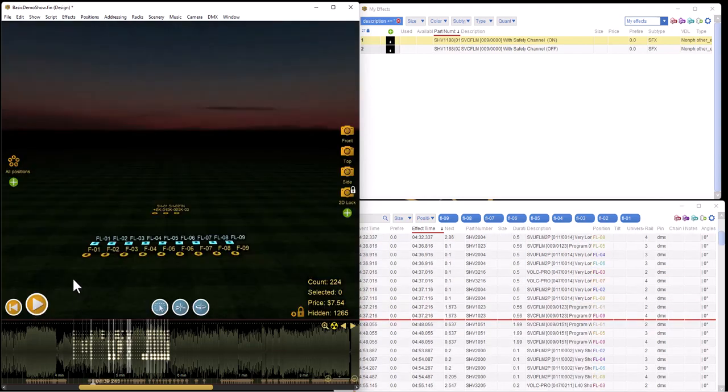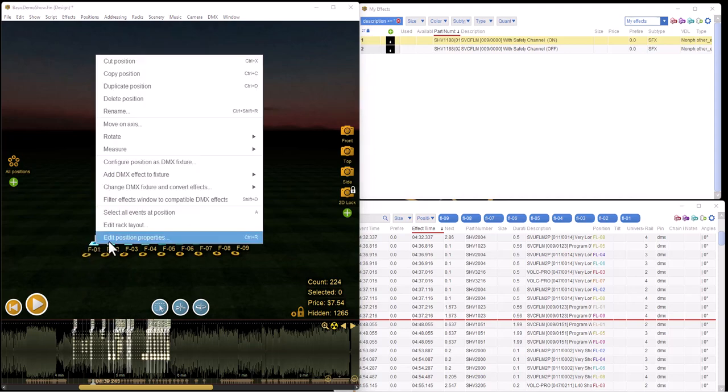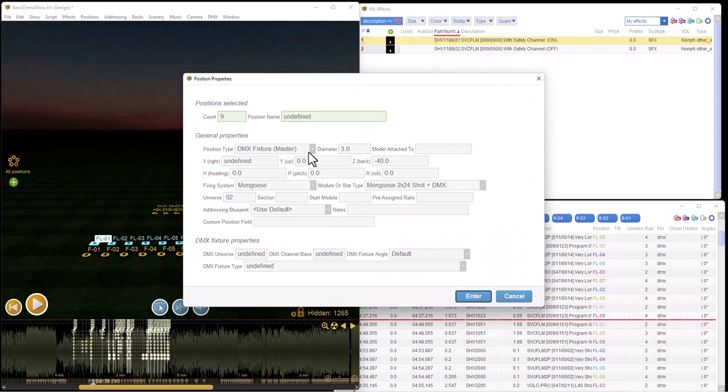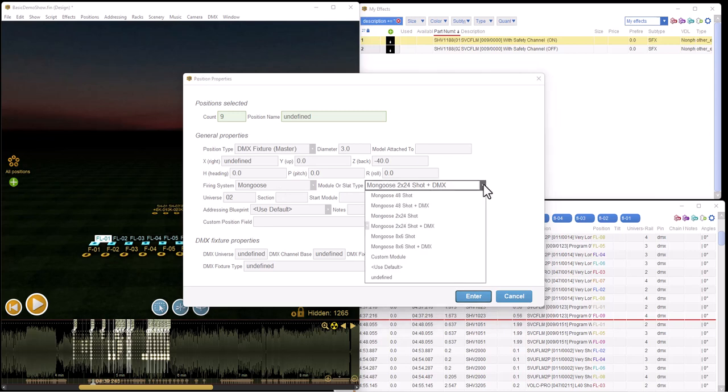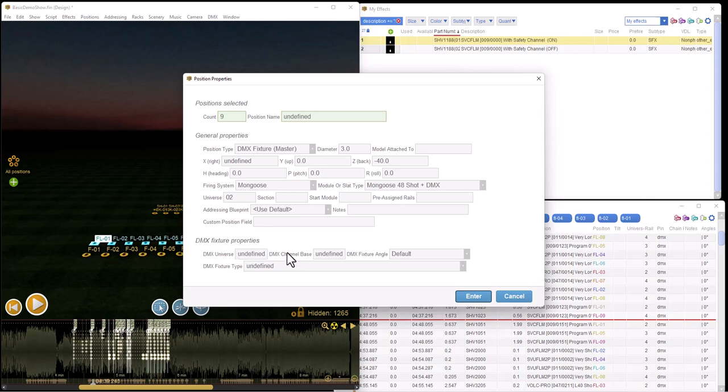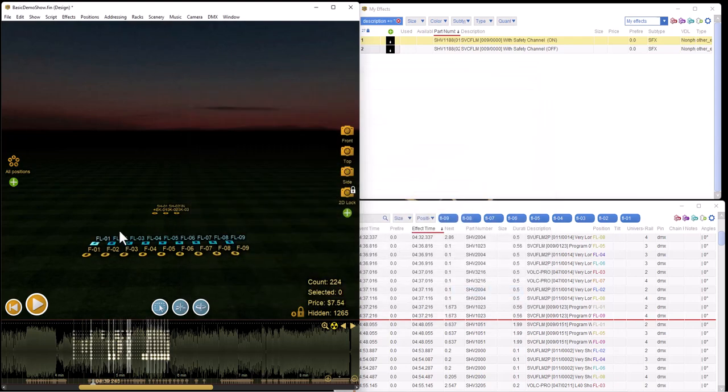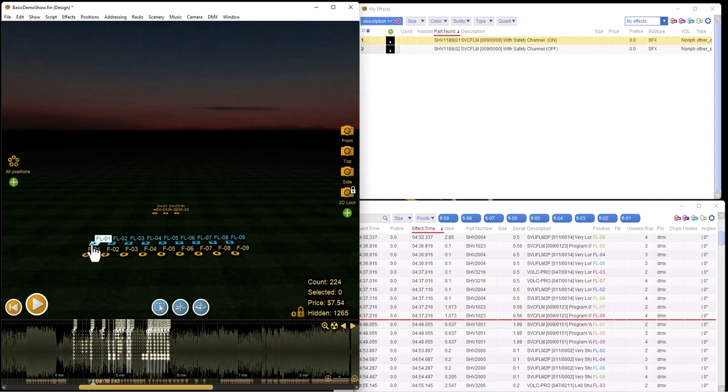So some notes about the pyro positions. When you set them up they each have position properties. It's a type of DMX fixture, either Mongoose 2x24 shot or 48 shot with DMX. I put it in Universe 2. This show is actually a hybrid show with a Starfire script in Universe 1 and all the Mongoose stuff in Universe 2. There's a difference between DMX universes and the regular universe. The regular universe lets you use multiple firing systems in one show. The DMX universe is ultimately what's going to be defined for an individual field unit. So in effect for Mongoose, the DMX universe is the same number as the logical ID you would put on the field unit.